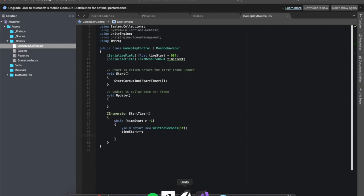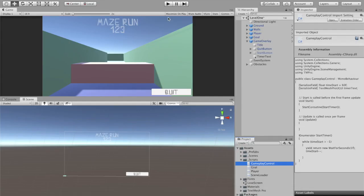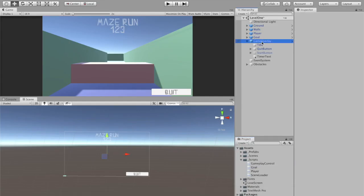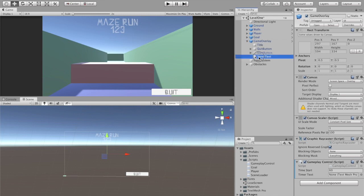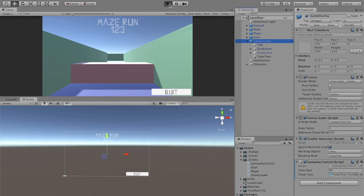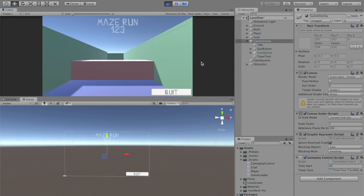We'll worry about putting it in the text for a second. Let's test and make sure that this is working. So I'm going to click on game overlay, the object I attached my controller to. I'm going to go ahead and pass in my timer text so that it doesn't throw an exception for not having anything in there.